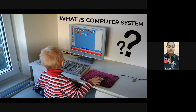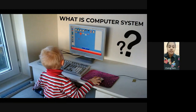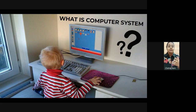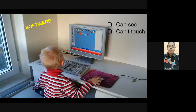What is a computer system? There are two things in a computer system: one is hardware and one is software. This child can see the application software on the screen but he can't touch it. He can see as well as touch the keyboard, mouse, monitor, and CPU. All those things that we can see and touch are hardware. Examples of hardware are keyboard, monitor, CPU, etc.